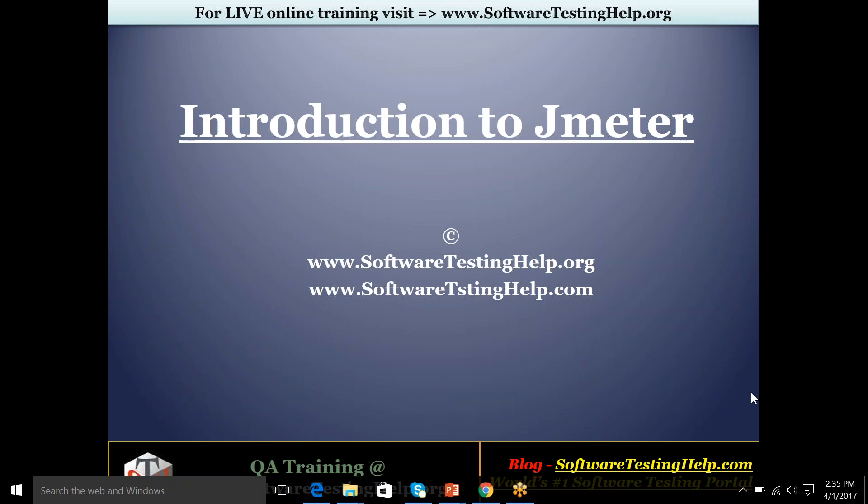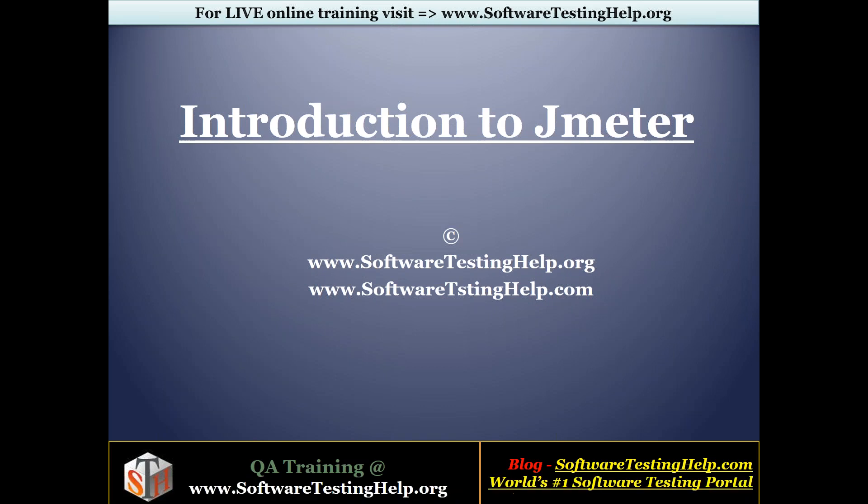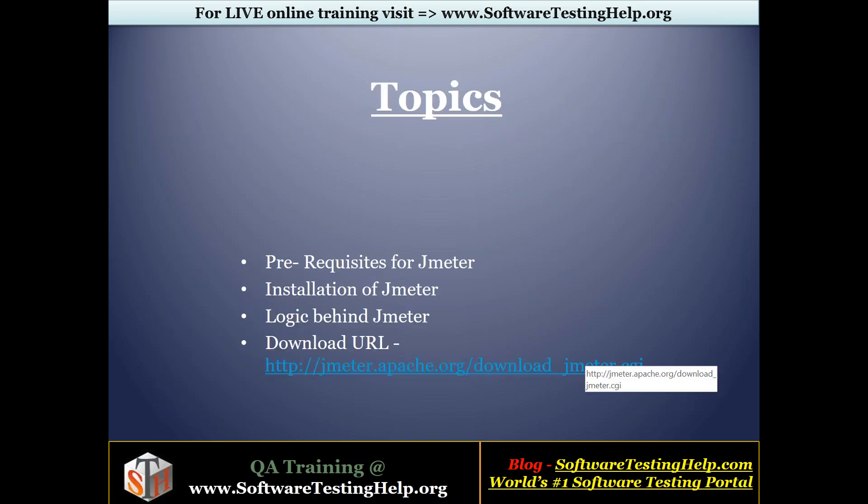So in this topic we will be starting out with the basics of JMeter and we will be touching upon these topics. There are prerequisites for JMeter, installation of JMeter, logic behind JMeter, and this is the download URL from where you can download the tool and it is free of cost.